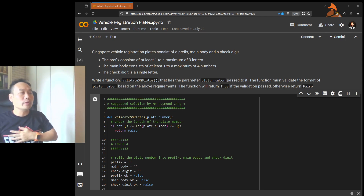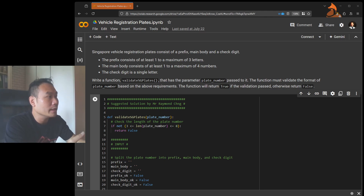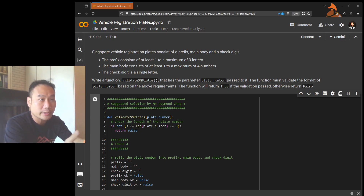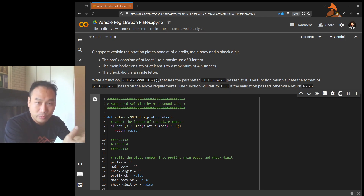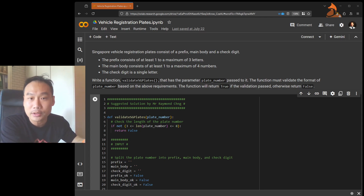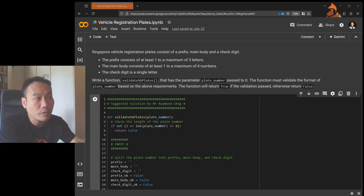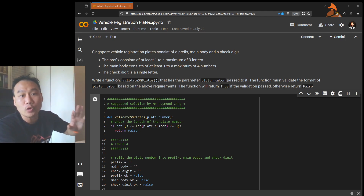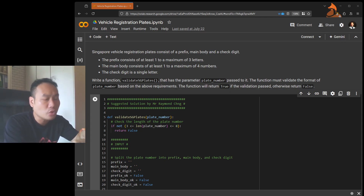What we are supposed to do is write a function. We can call it `validate_sg_plates`, and it has the parameter `plate_number` passed through it. The function must validate the format based on the above requirements, and it returns True if validation passed, otherwise it returns False.